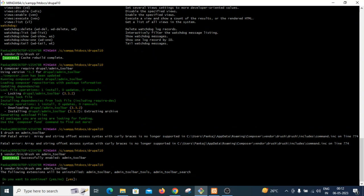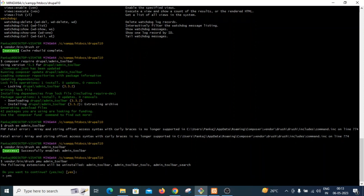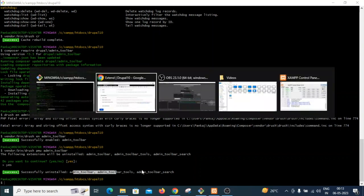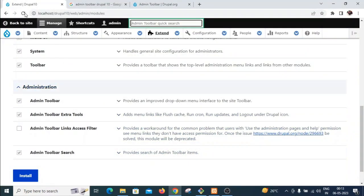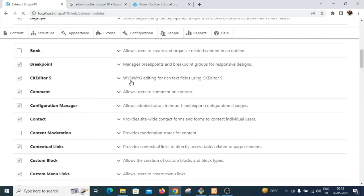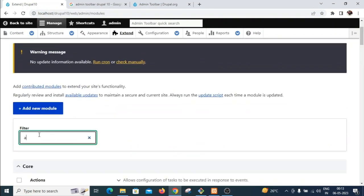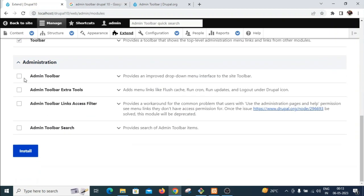It is asking whether you want to uninstall these three sub-modules as well. I will say yes. Successfully uninstalled all three sub-modules. I will reload the page and search for 'admin' — you can see these modules are now uninstalled because the checkboxes are unchecked.